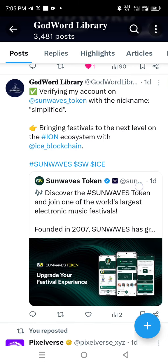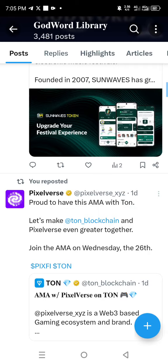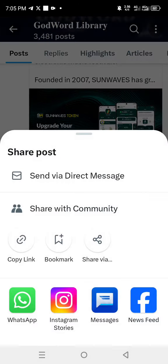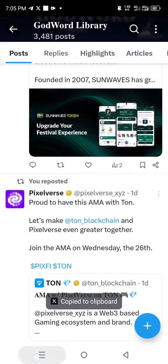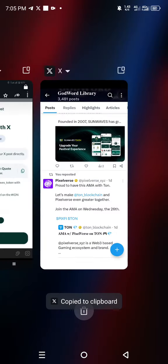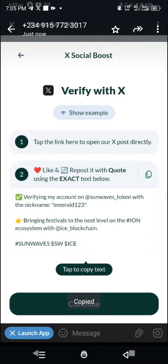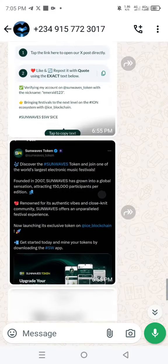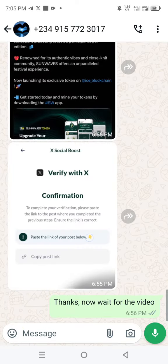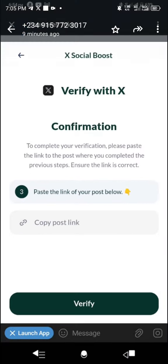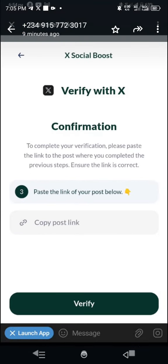So you go here and click share, then you copy the link. This is the link that you submit here — you paste the link here and you verify. It's as simple as that.